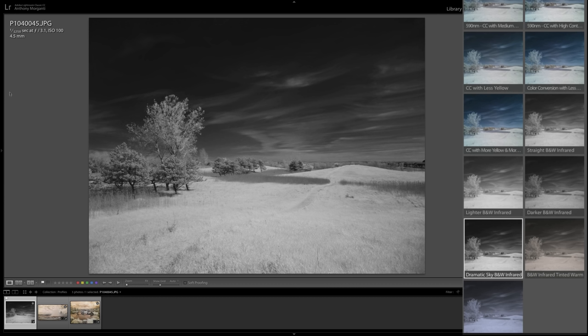Now, these profiles will work on JPEGs, TIFFs, RAW files.